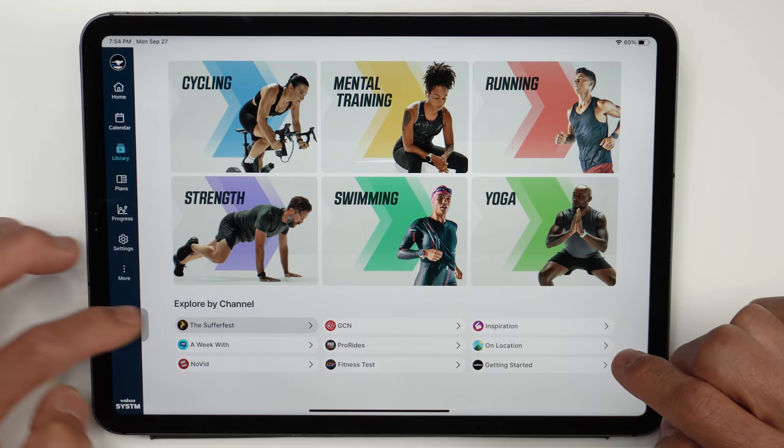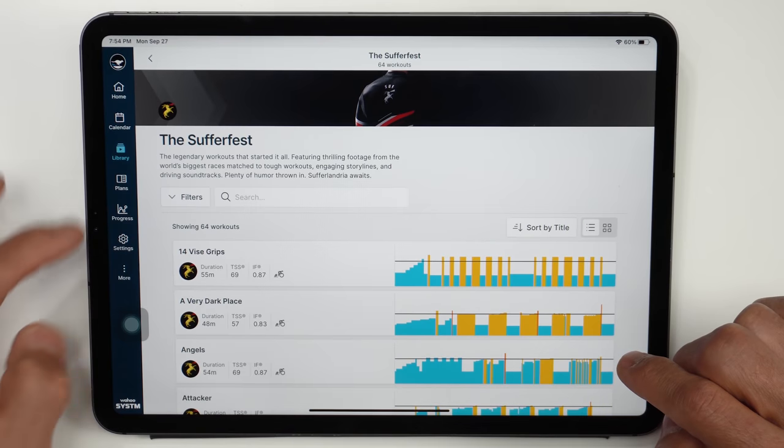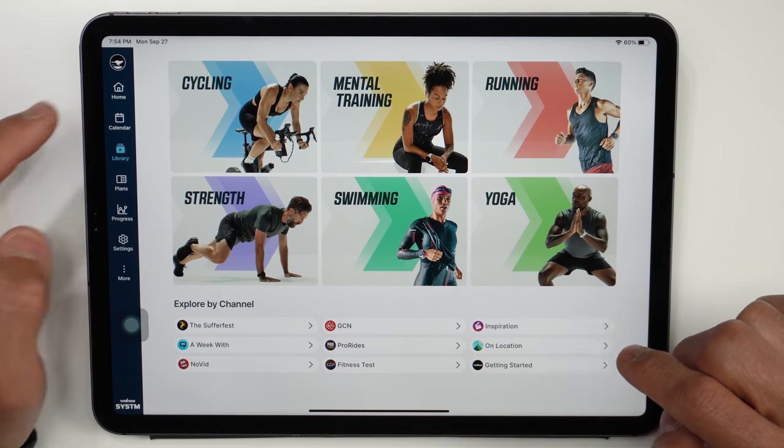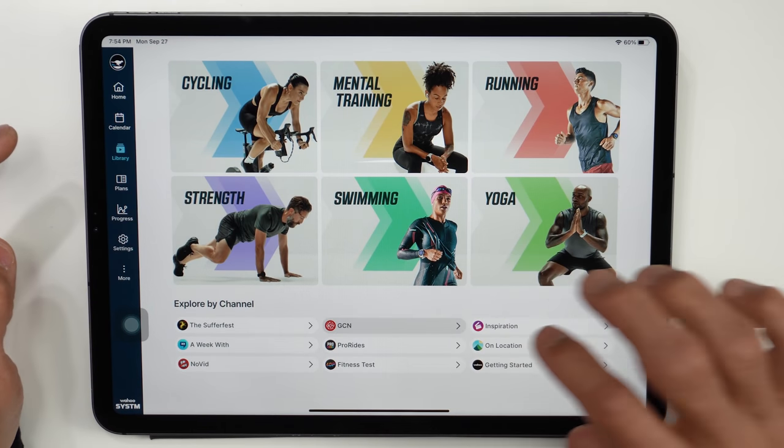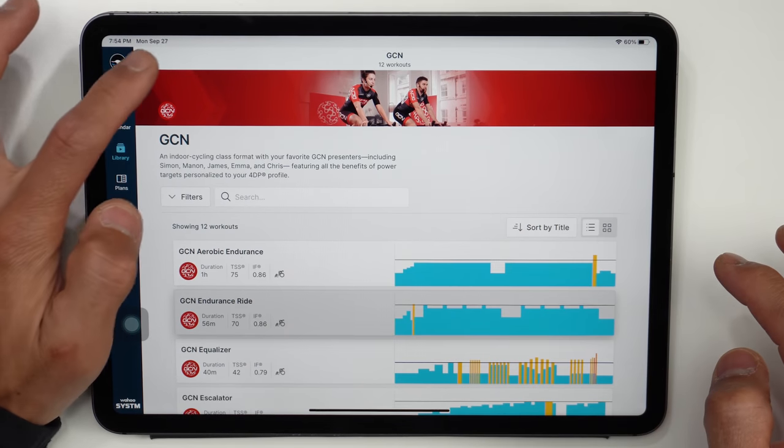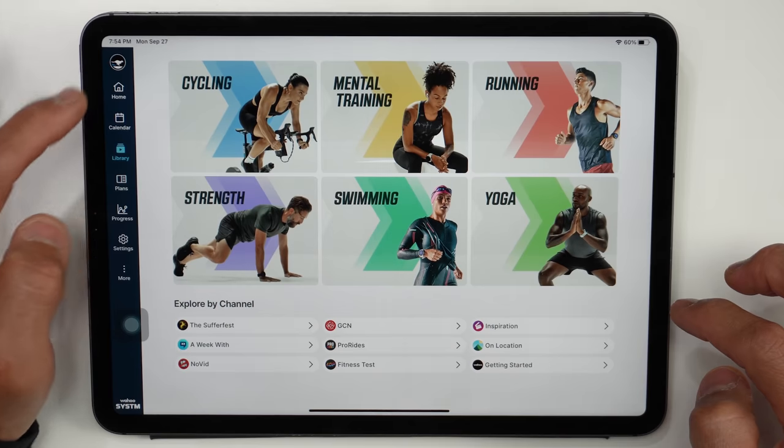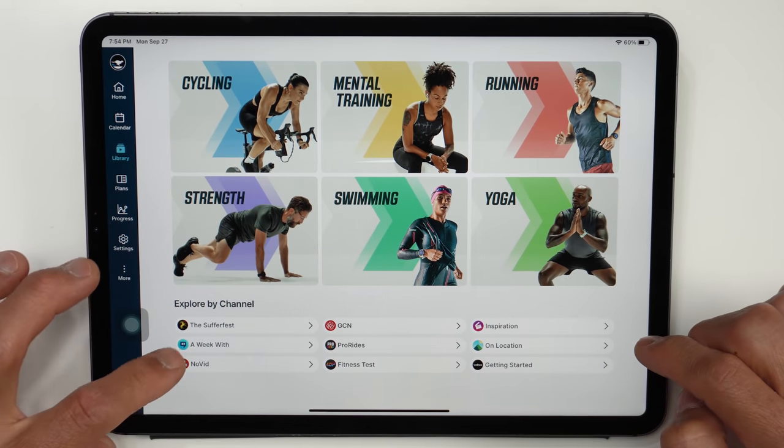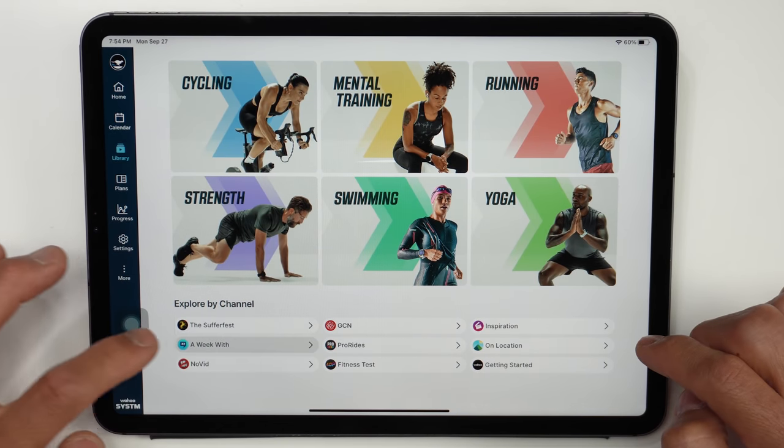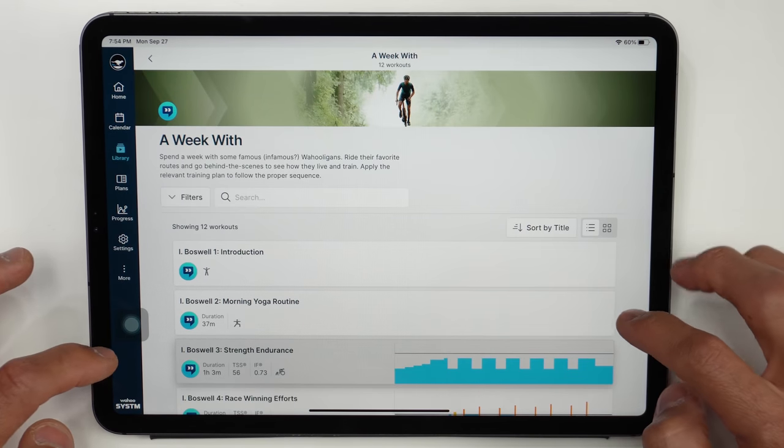Additionally there's this section down here where you can explore more content by channel and for the most part these are cycling focused at the moment with Sufferfest videos, inspiration videos, GCN videos, and then workouts with no videos at all.